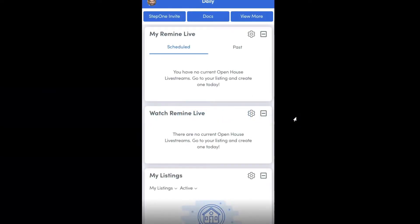Hi everybody, my name is Lauren Martin and today I am going to walk you guys through how to search for properties on our mobile app. I'm going to go over three different ways, and the first way I'm going to show you is how to search by address.